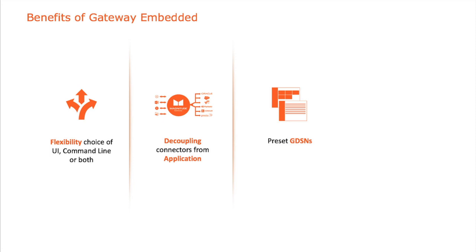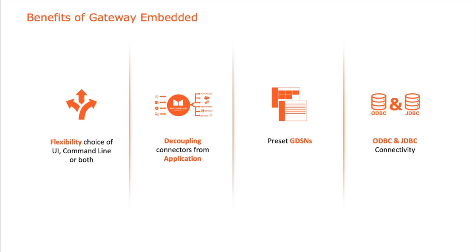And of course, number four, there's ODBC and JDBC API connectivity with a single adapter setup. Thank you very much. I hope you enjoyed this video. Thank you. Bye-bye.